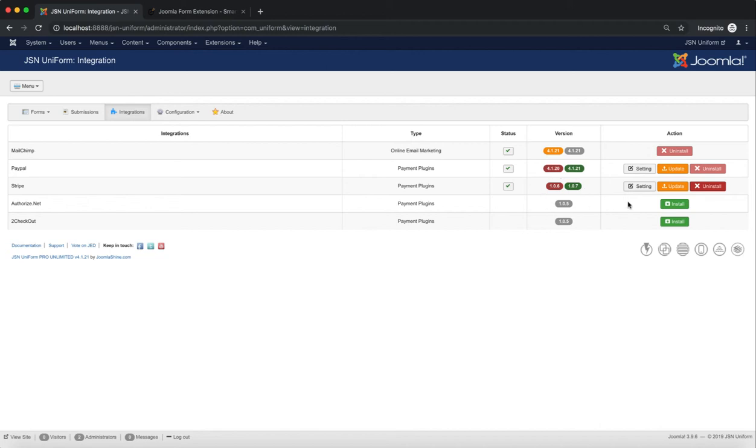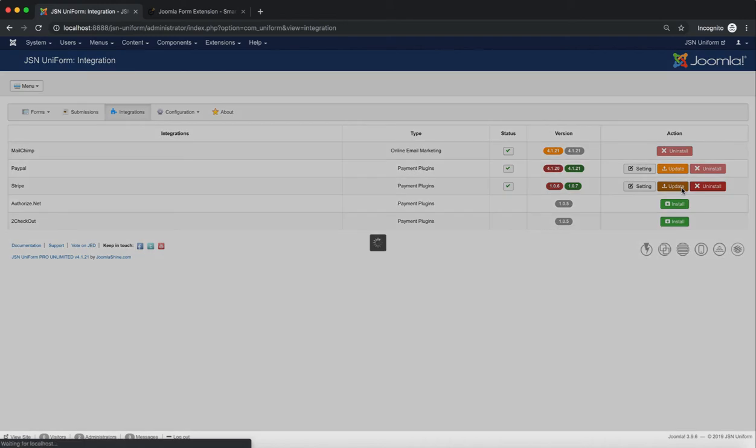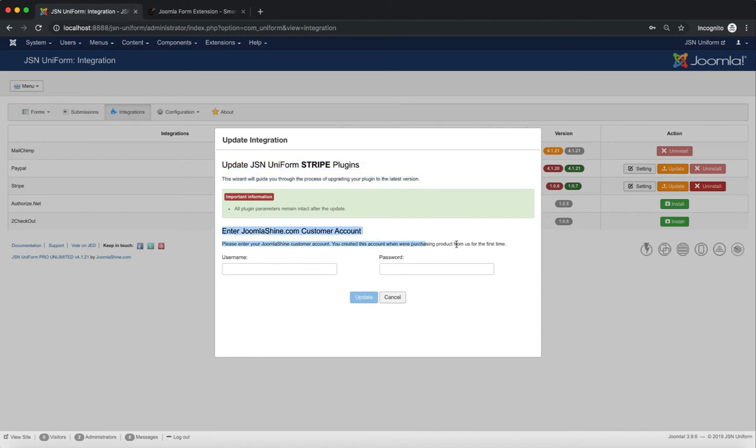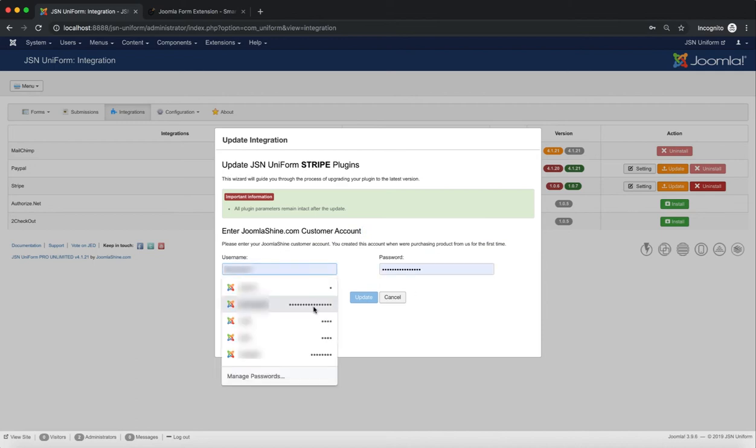To update integrations, simply click the Update button. You'll need to enter your JoomlaShine.com customer account to update. Click on the Update button and wait for a few minutes to finish.